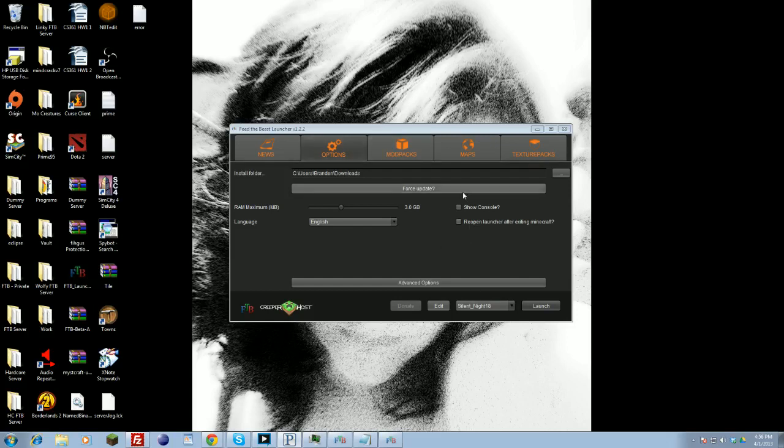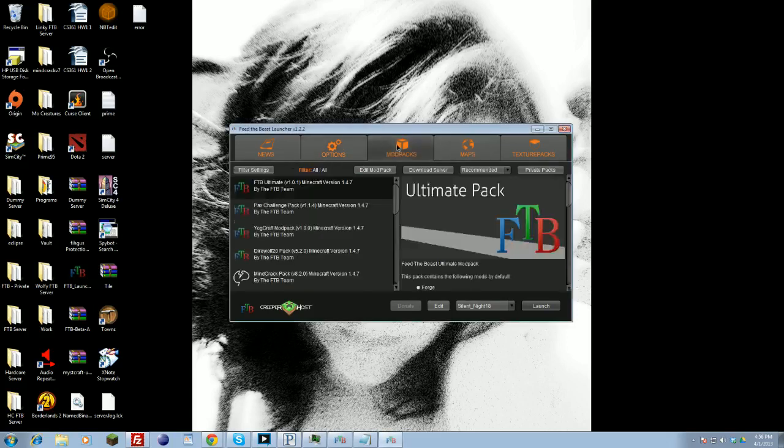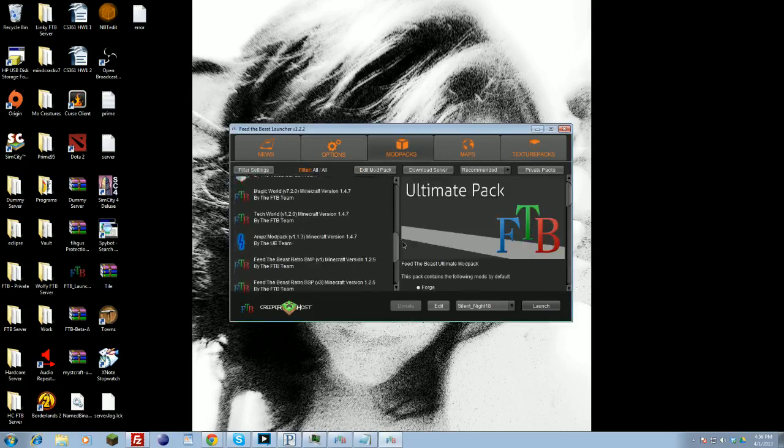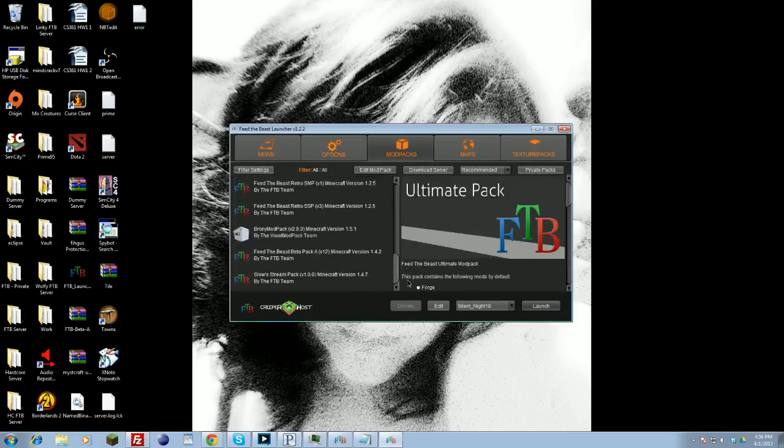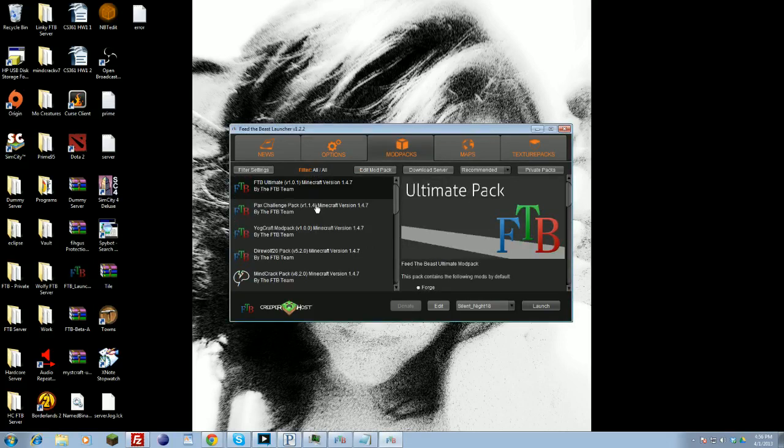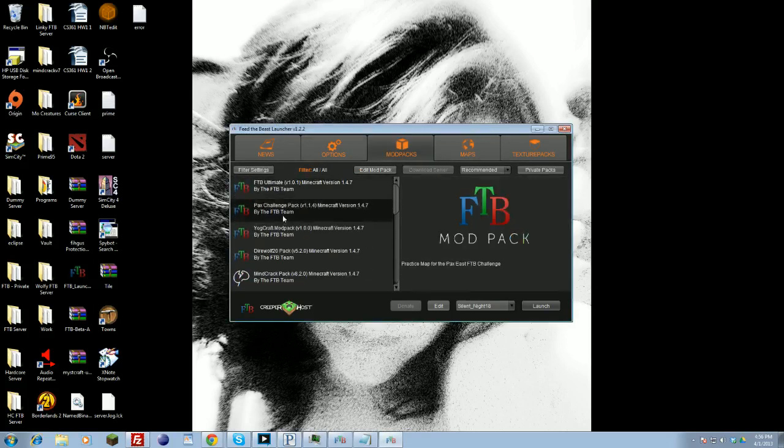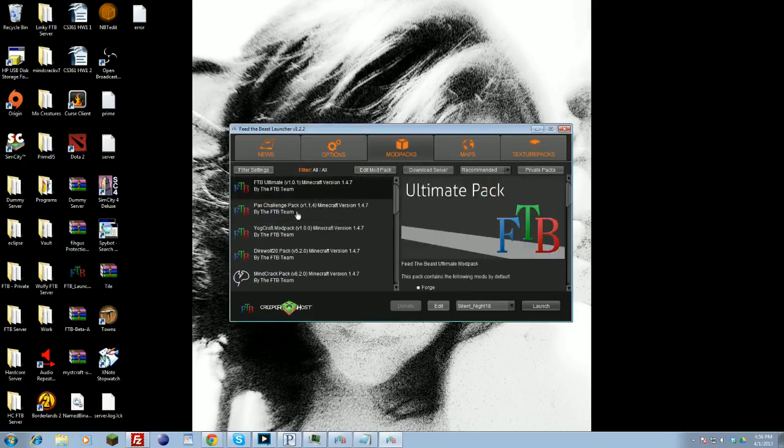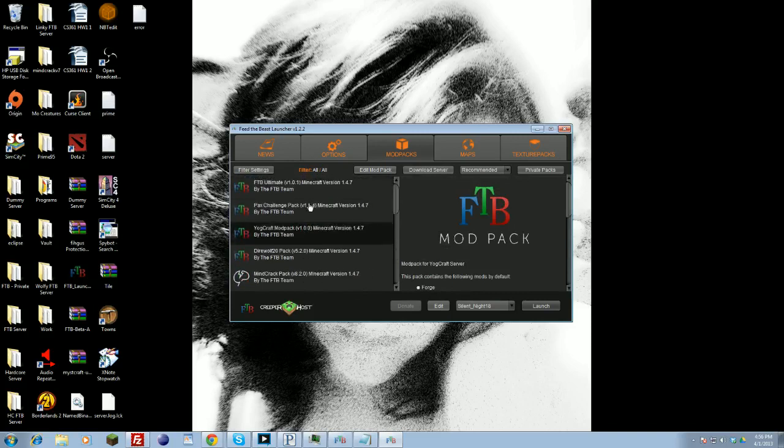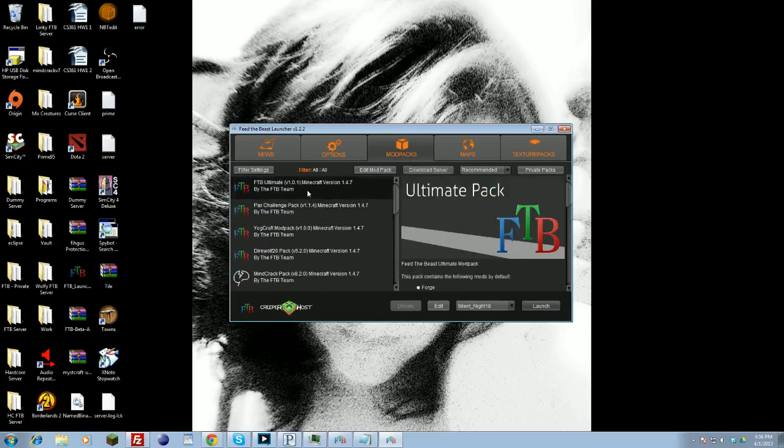After you get that, that's pretty much the installation. Now from here, you'll see all the mod packs that are offered directly from the Feed the Beast Launcher. Anywhere from the challenge packs to standard mod packs, all this fun jazz. When you're on the right pack that you want, all you do is click Launch.